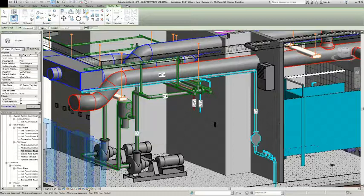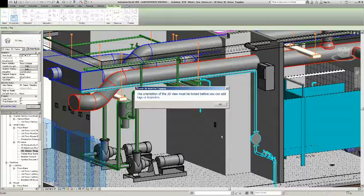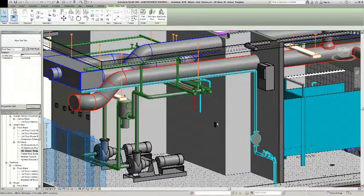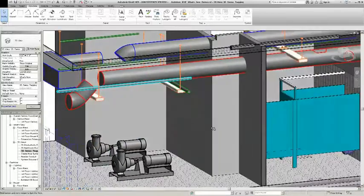Once you've tagged the view and you need to make changes to the model, you can unlock that view. Be aware that when the view is unlocked, any tags and keynotes placed in the view will disappear.